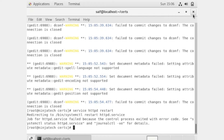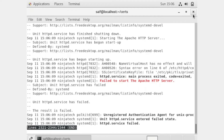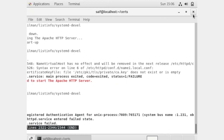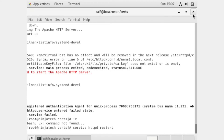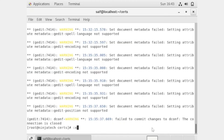Now I will restart the Apache server to save the configurations. It is showing me an error. You can see there is a syntax error in the file /etc/httpd/conf.d/name1.local.conf. We will open this file to investigate. It is still showing some errors, so I think I have made a mistake somewhere.